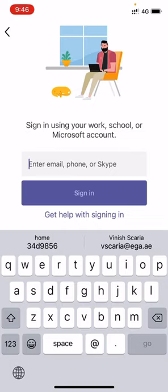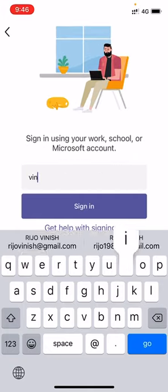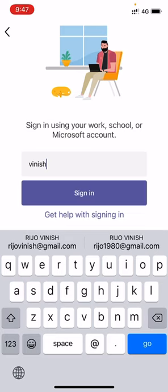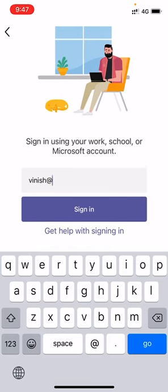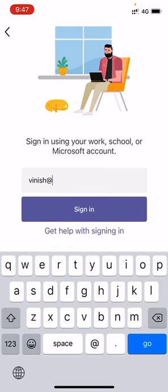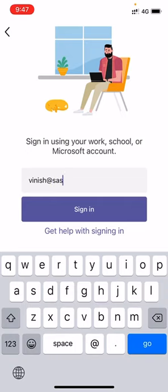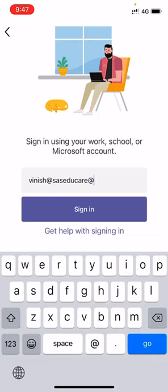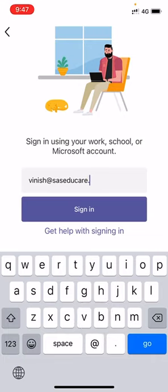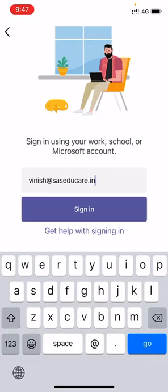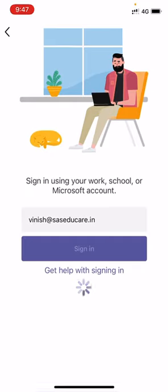Enter the mail ID. You must have already received your mail ID. I am just putting my mail ID in here and clicking on sign in.